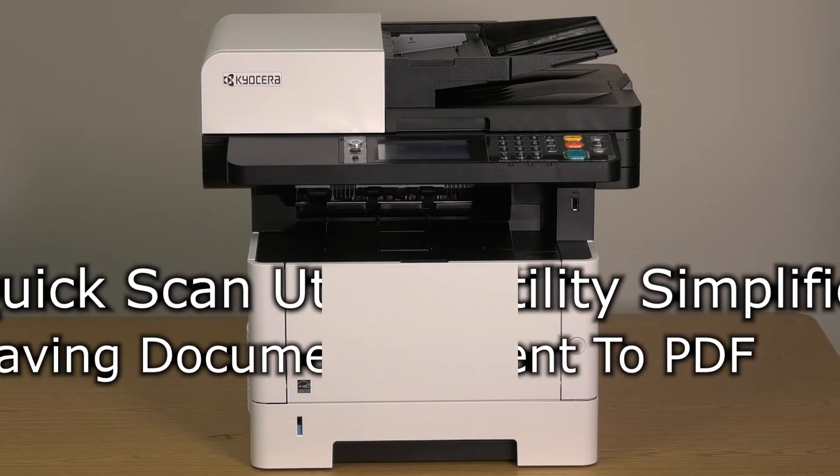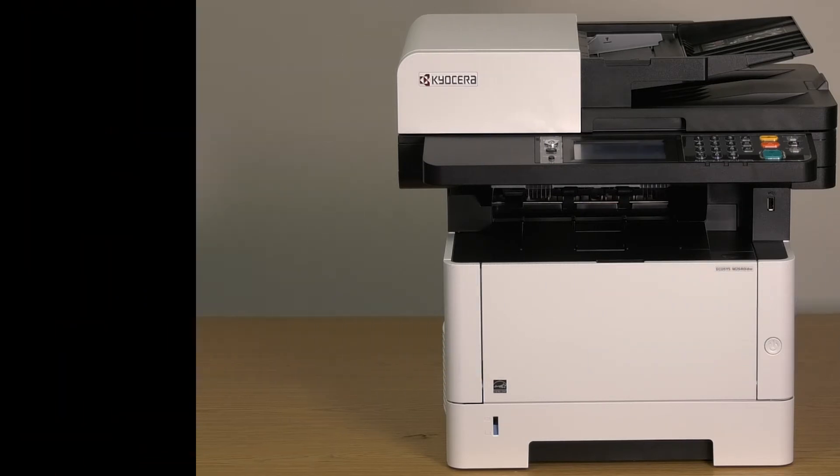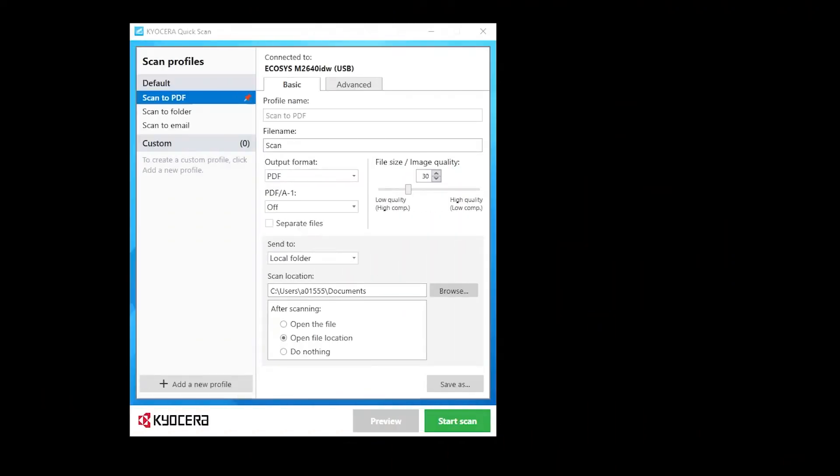To use the Quick Scan Utility, open the Quick Scan Utility icon. The Kyocera Quick Scan Utility opens.